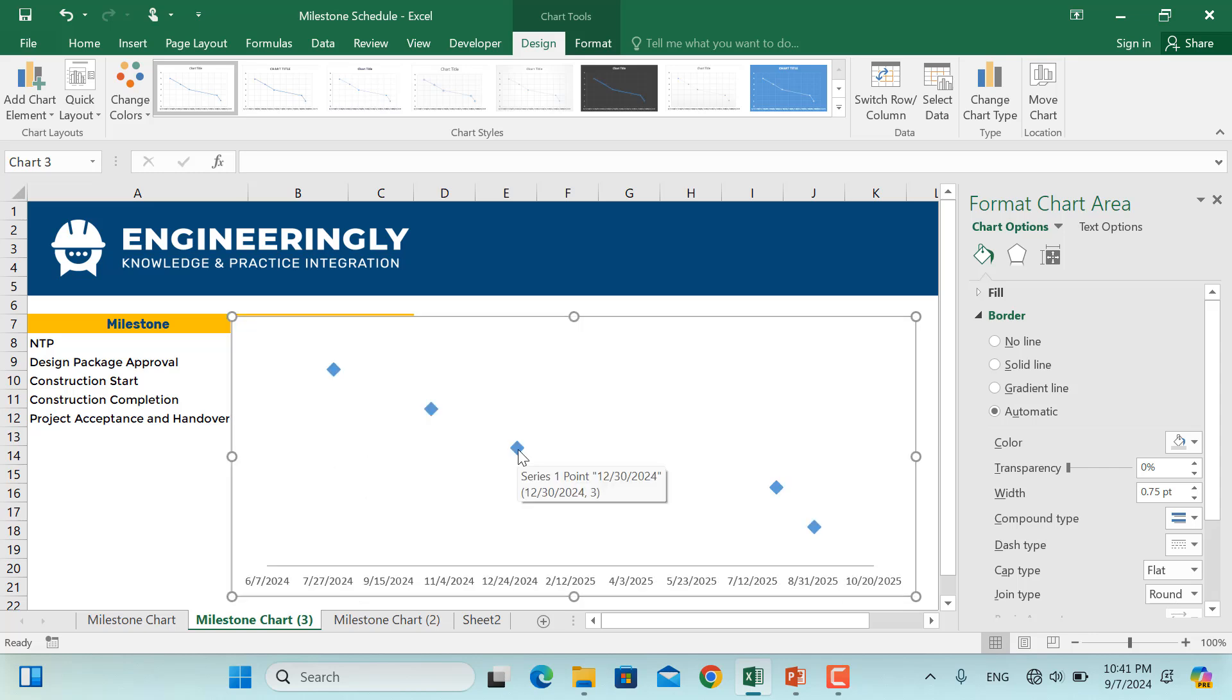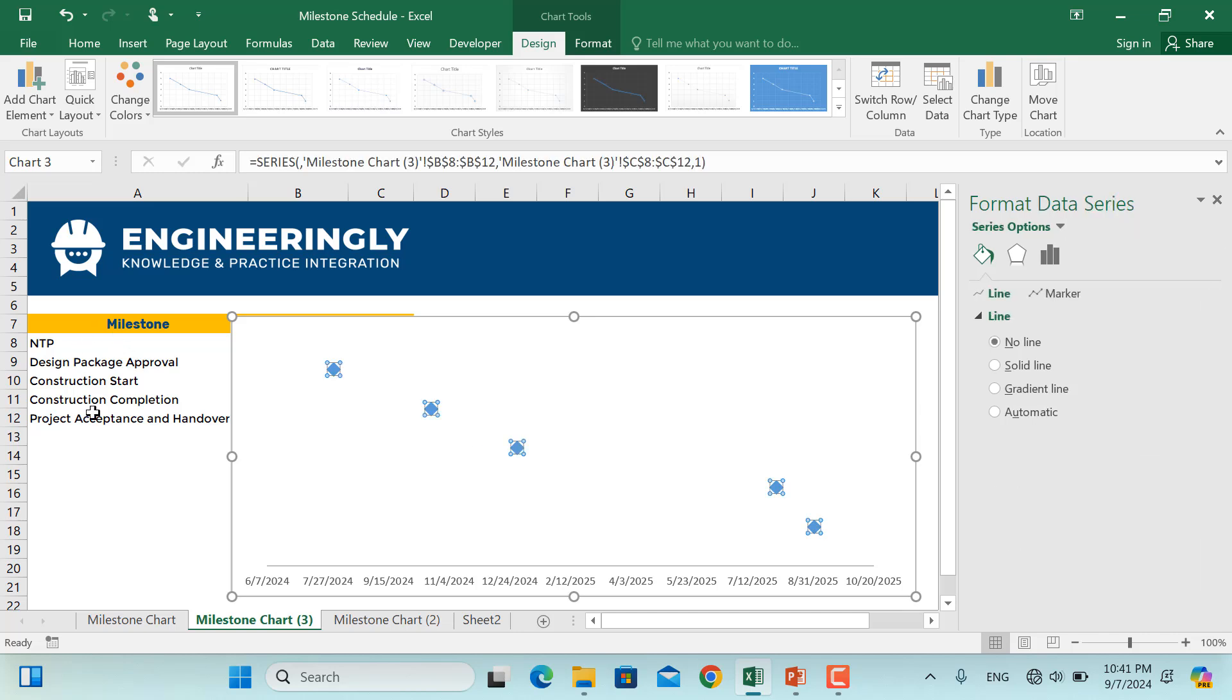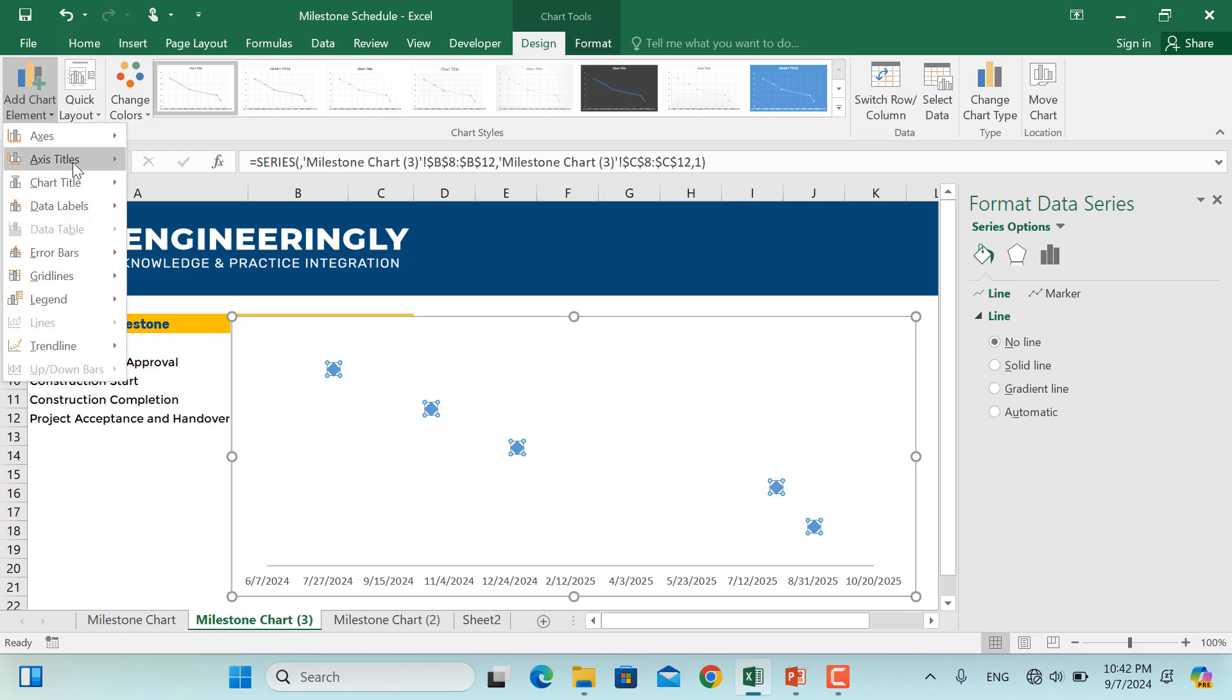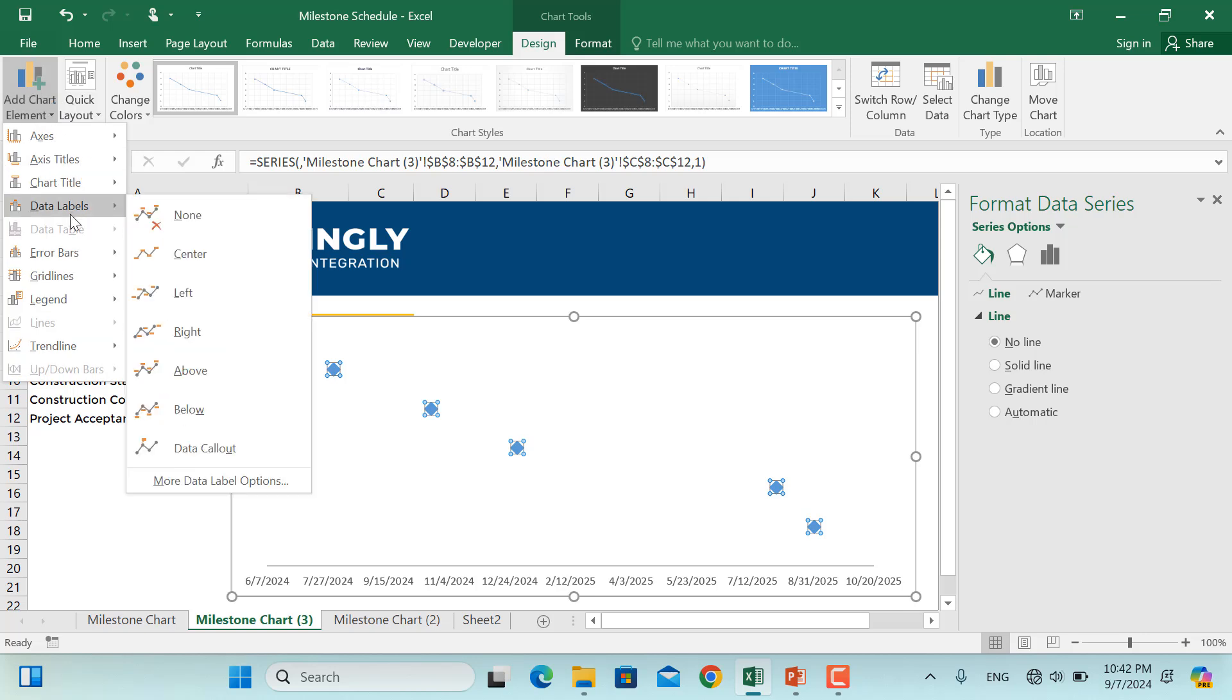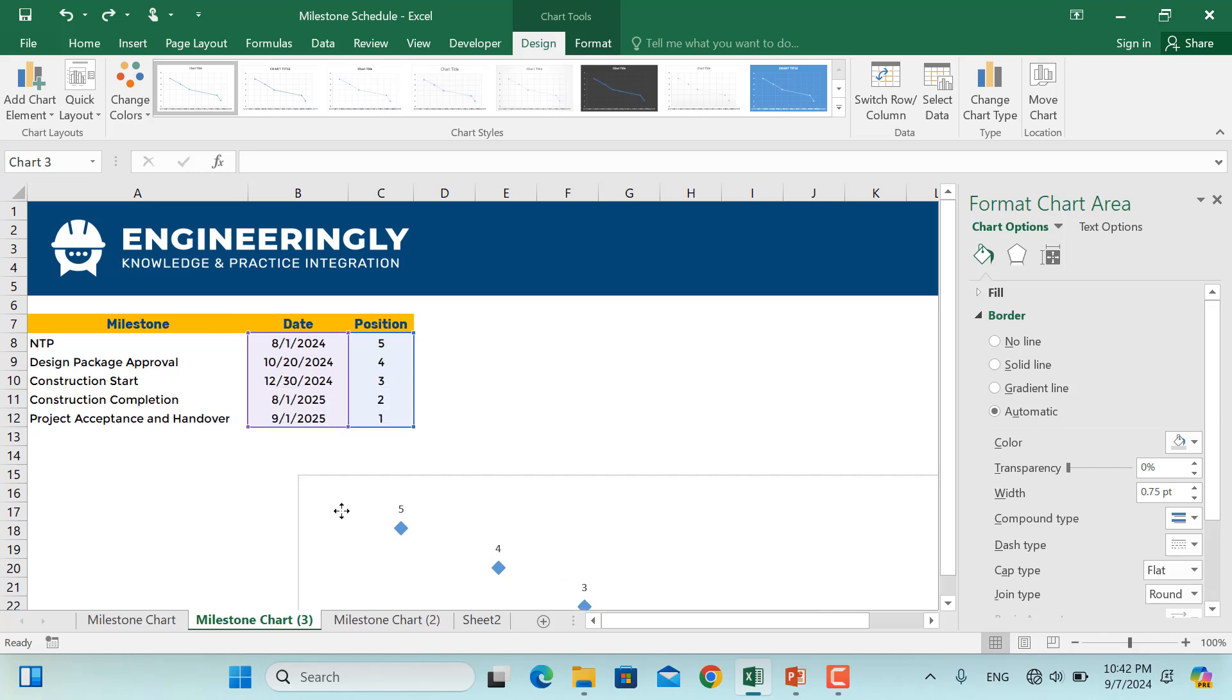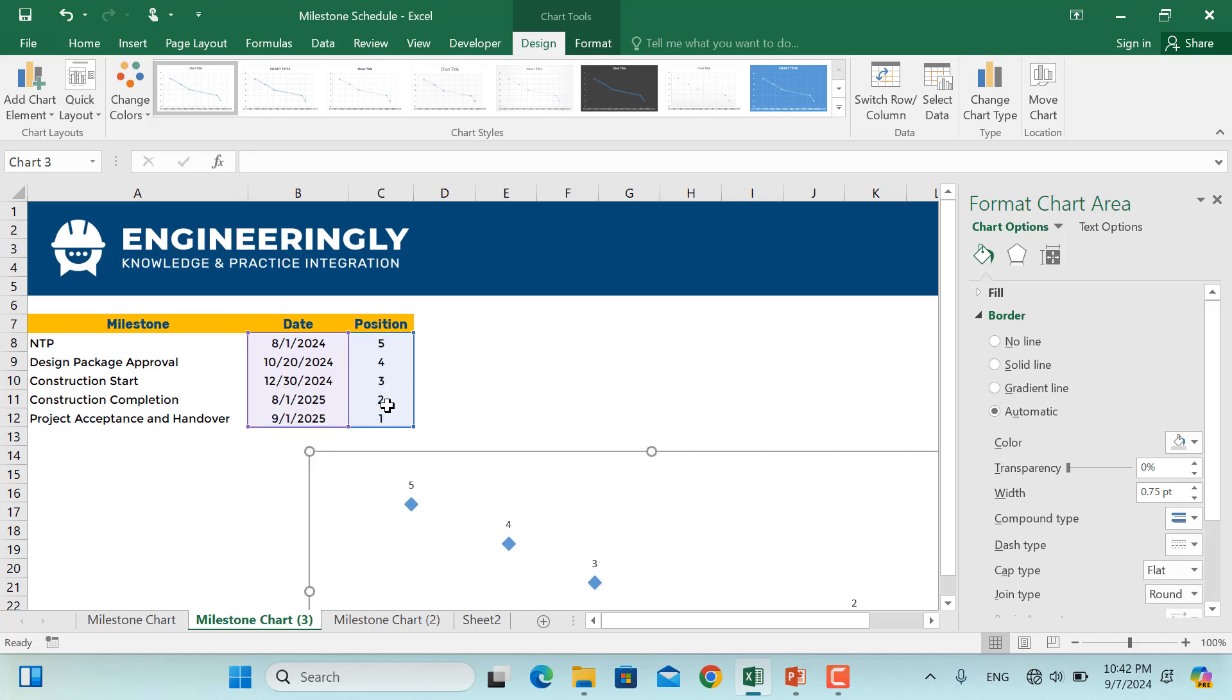And next would be to add the names of the milestones to all these points. So I'll click this and then I'll go to Add Chart Element, then I'll click Data Labels. Right now, let's select Above. So as you can see right now, we have the y-values here.